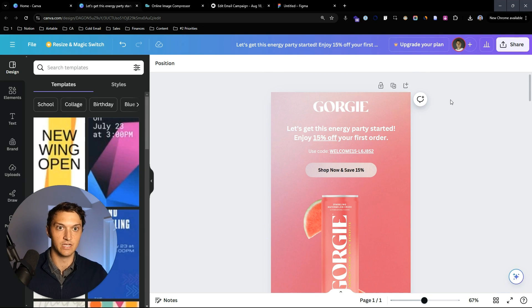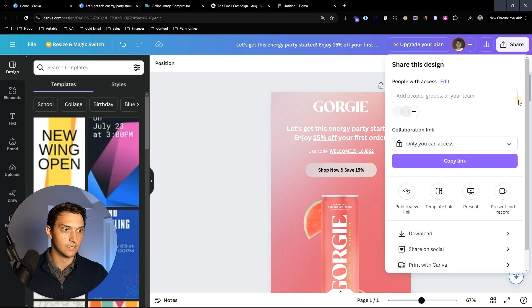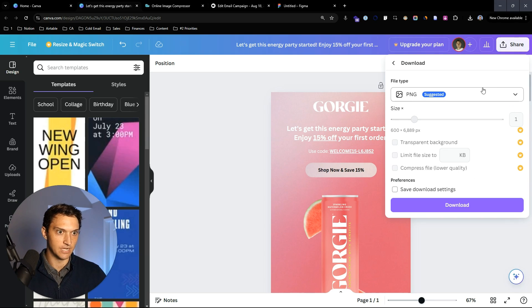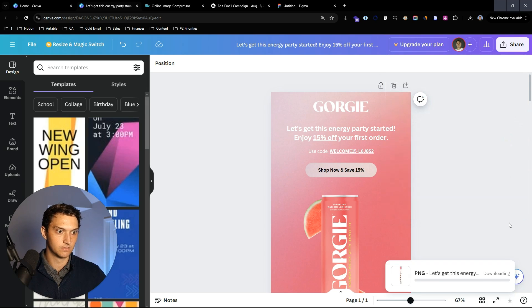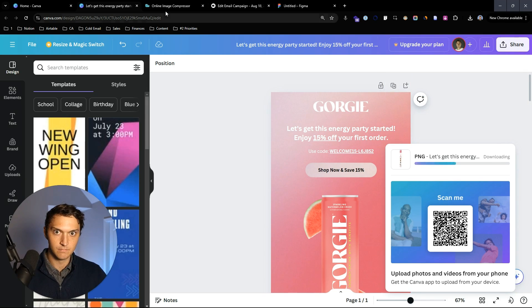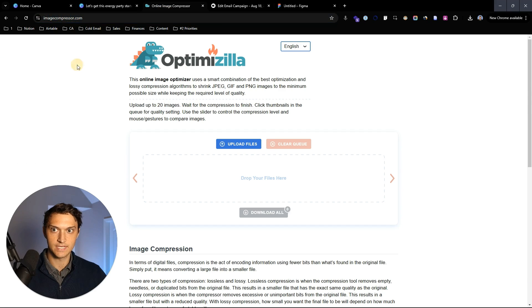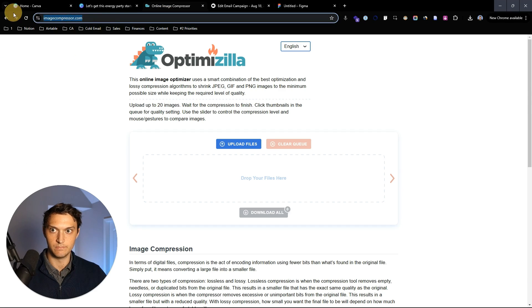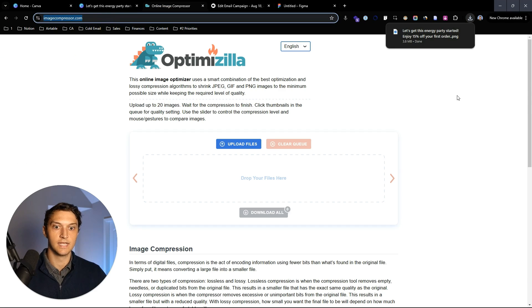We have this fully designed email within Canva. Now we need to do a couple of steps. First we're going to export it — hit download PNG right there. We'll give it a second.